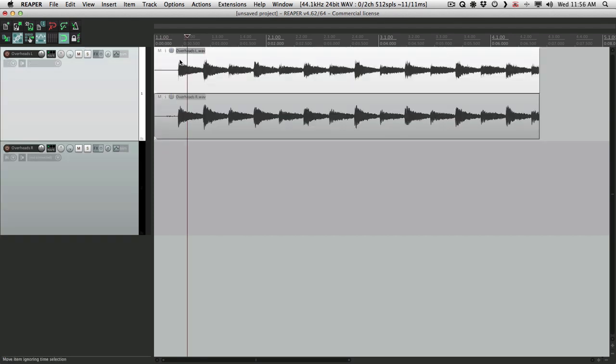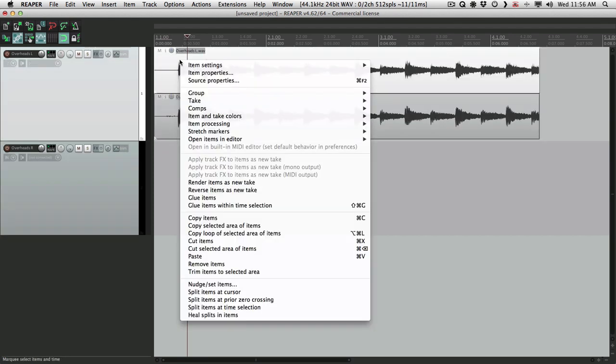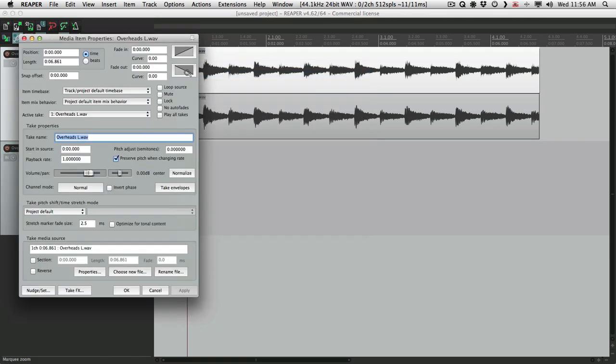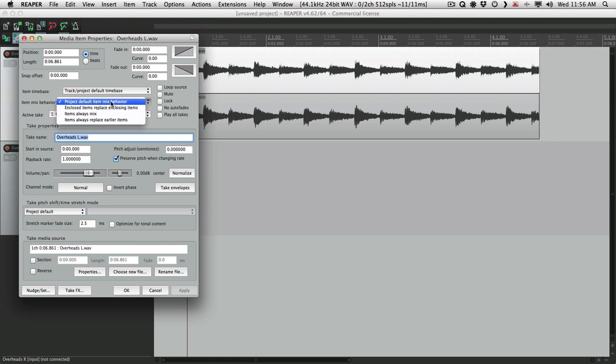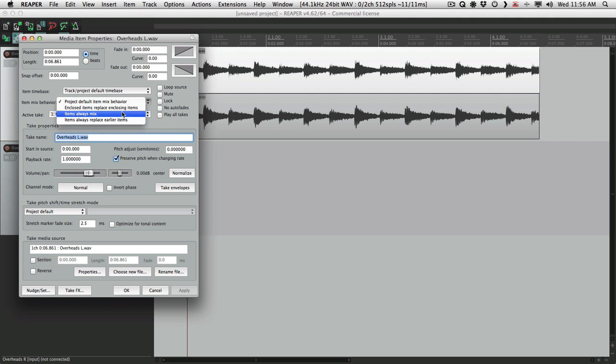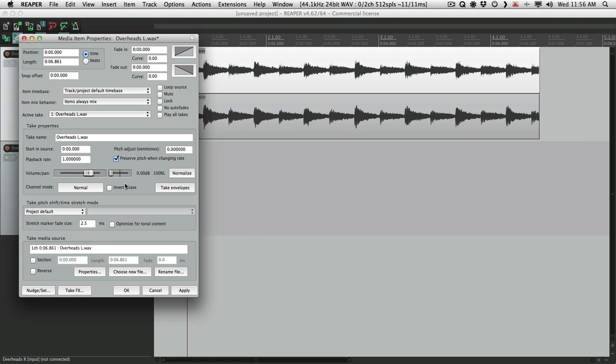Right-click the first one and choose item properties. Go to item mix behavior and switch this to items always mix. Now you don't always have to do this depending on your default, the default item mix behavior, but just in case, switch it to items always mix. Then pan this one to the left. Hit OK.